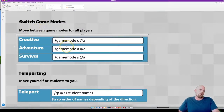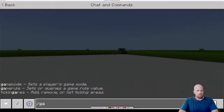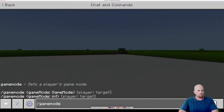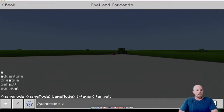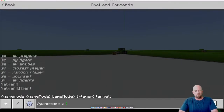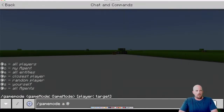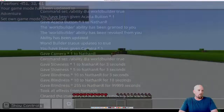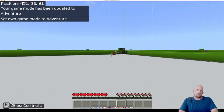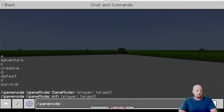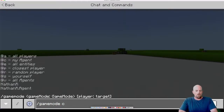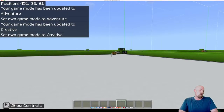Then we've got game modes - switching between the three primary ones: creative, adventure, and survival. The command is forward slash game mode. Then it's what mode do you want to change to and who do you want it for. I'm in creative at the moment, so I'll put 'a' for adventure and @a for all, then Enter. You can see the hotbar has changed - I'm in adventure mode. To switch back, it's just game mode, C for creative, @a for all - and we're back in creative.